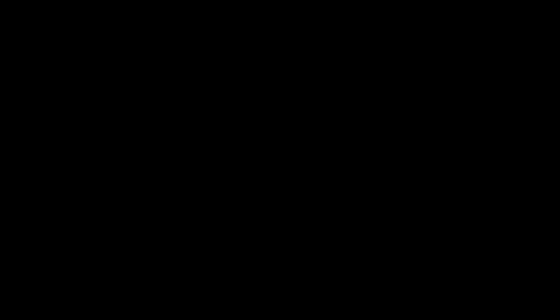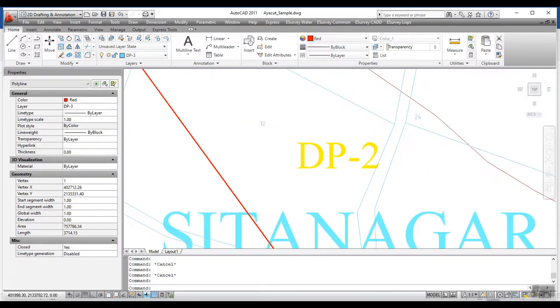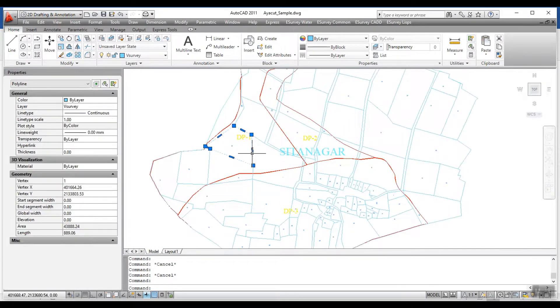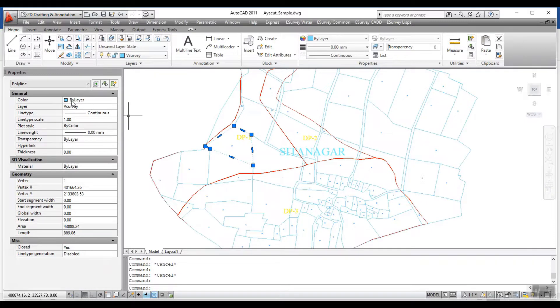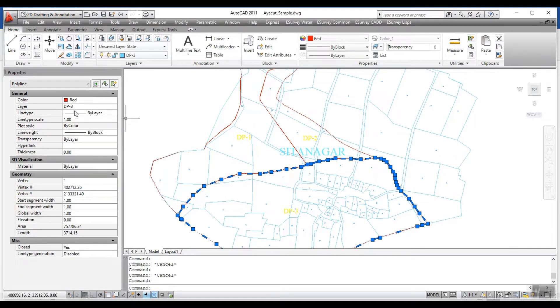For each of these polygons, the respective information should be attached. For survey boundary, you need to attach survey number and village name. Chalk and village boundaries should be stored in separate layers with their name.